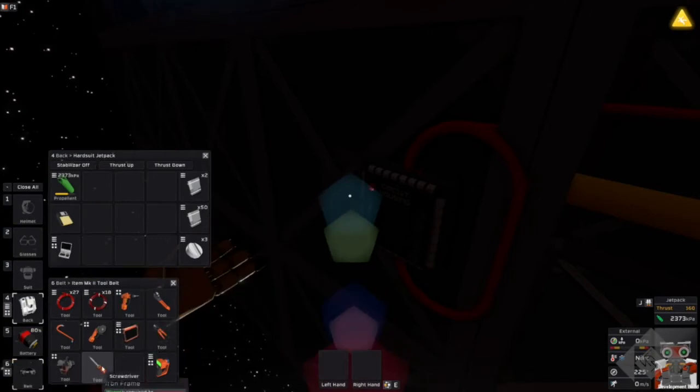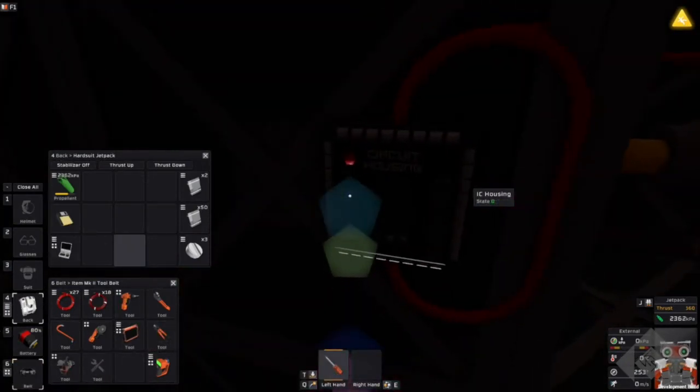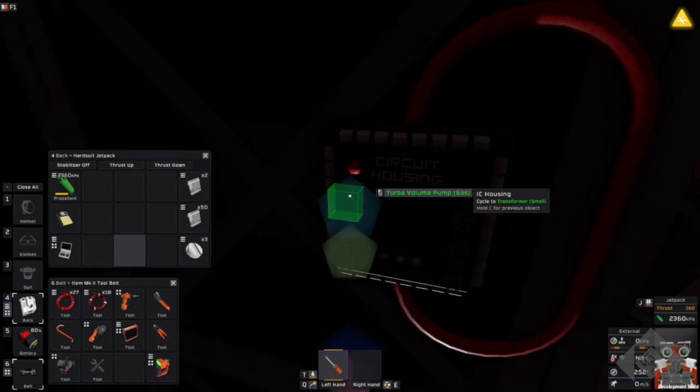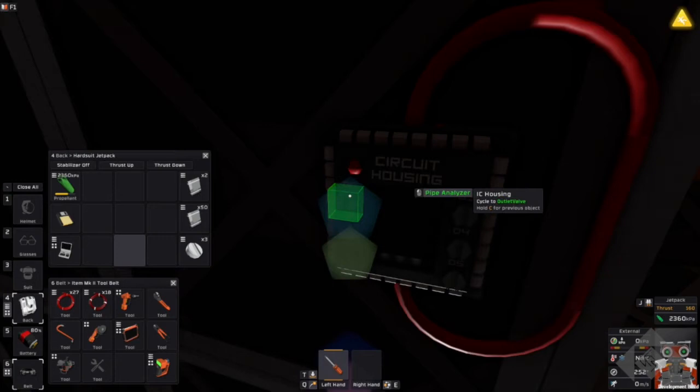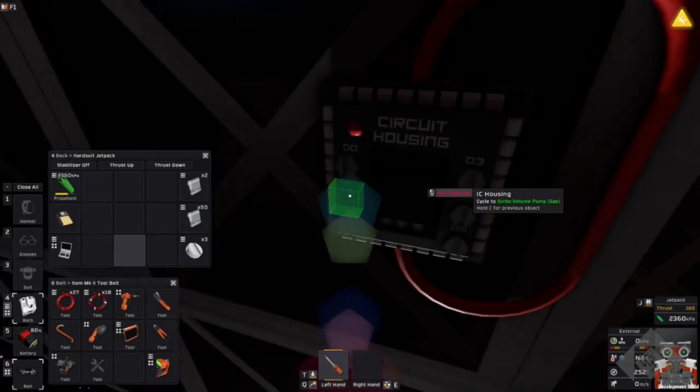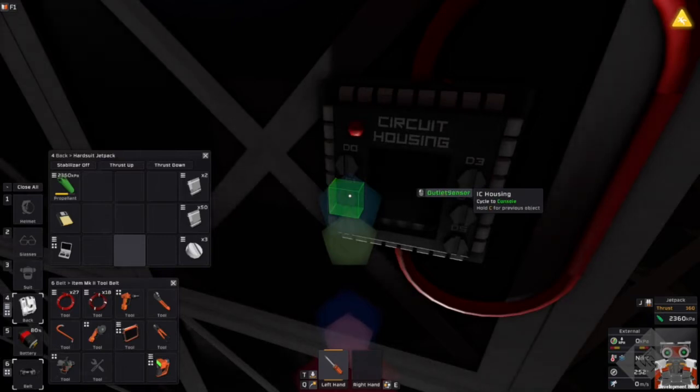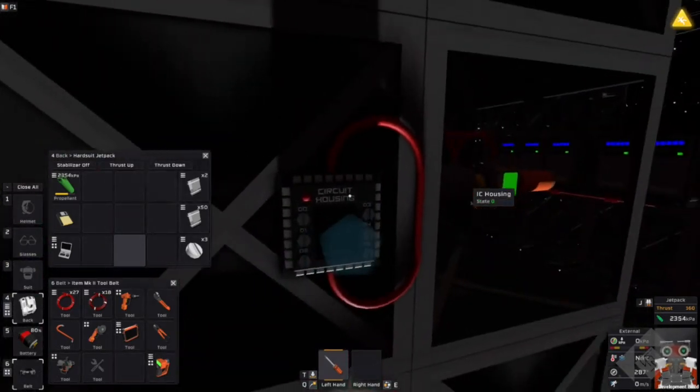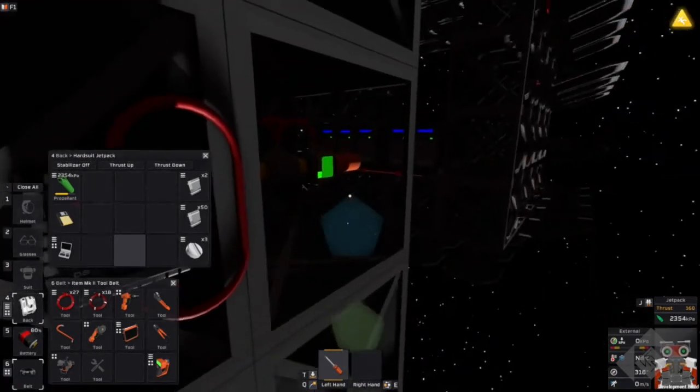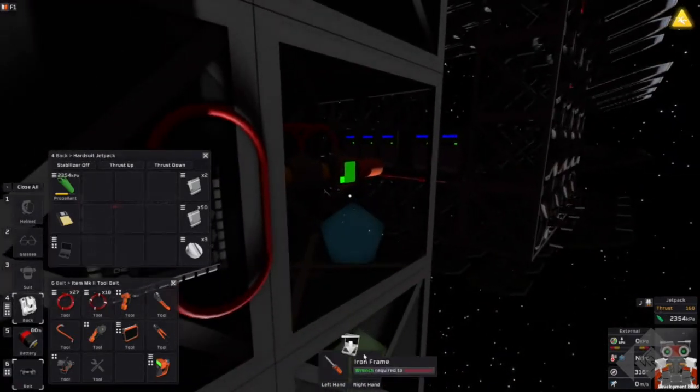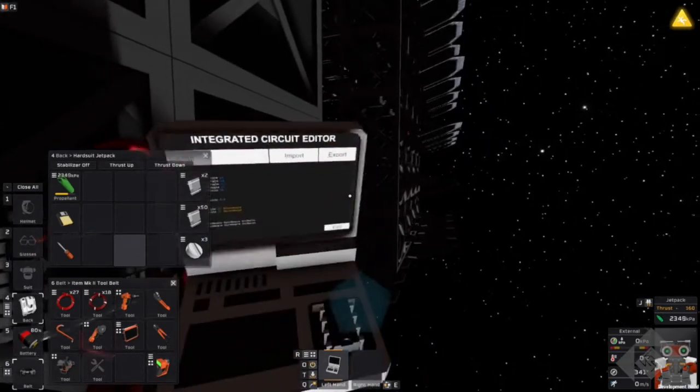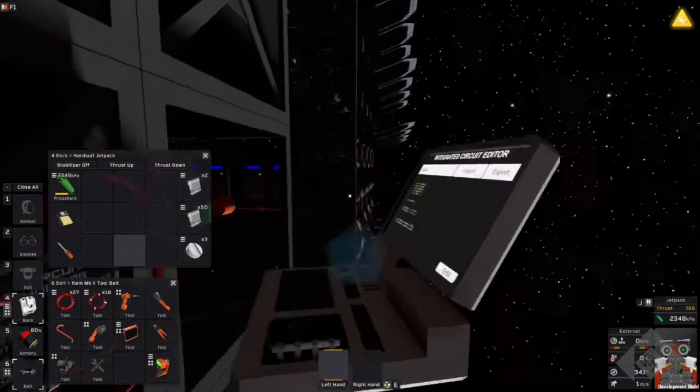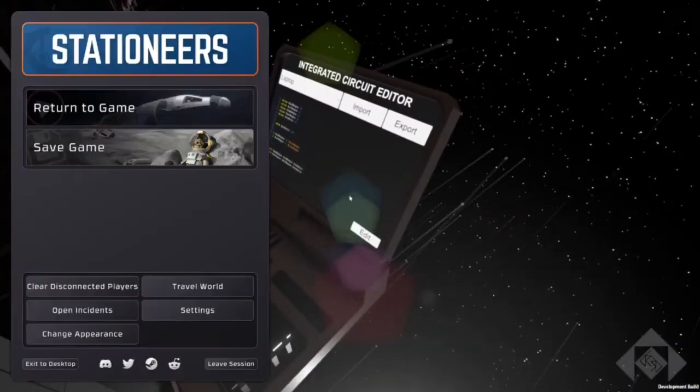First let me get the variables. Get the two things. Turbo volume outlet valve. There we go. And outlet sensor. There! Those are the two things that I need to run that. And then I will be right back with the code.